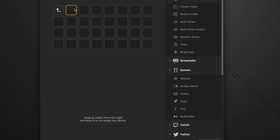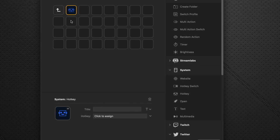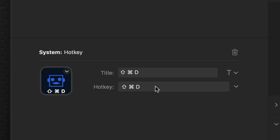And we know that we want to invoke an action that will be a key press of Shift Command D for this button. So we do that by going over to hotkey, dragging it onto that button. And it comes to the click to assign dialog box here. So we will do the Shift Command D. And you see it automatically places that in the title column, which isn't very helpful to us.